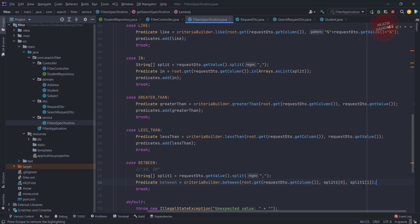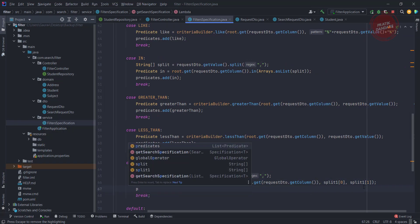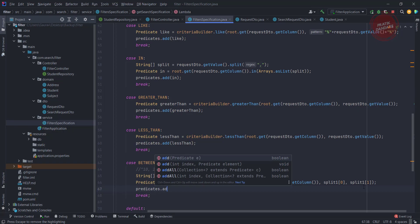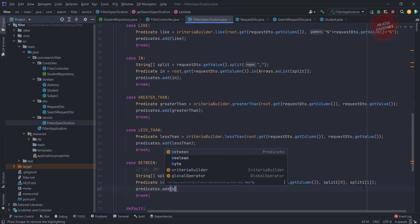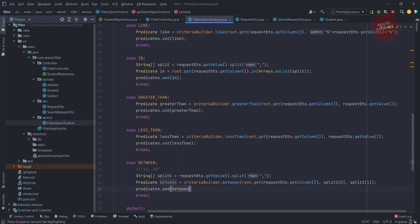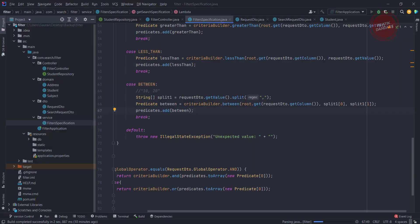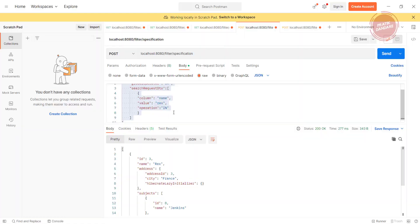Now we need to add this between into the predicate. Predicate.add(between). That's it. Let's run this project one more time. I need to change this operation to between.